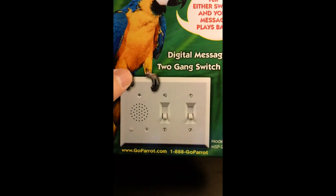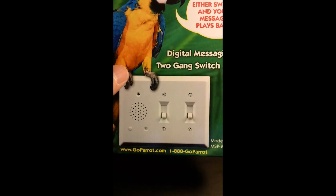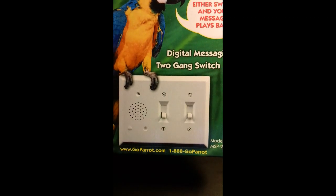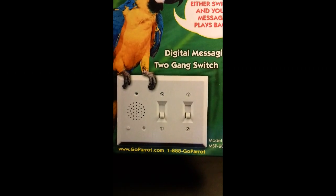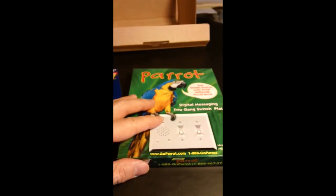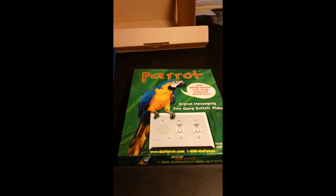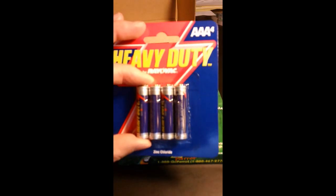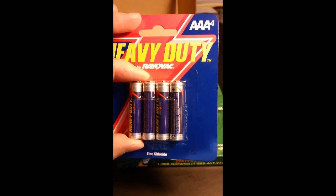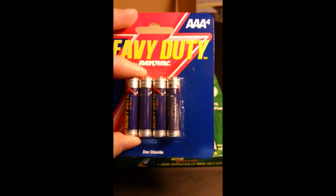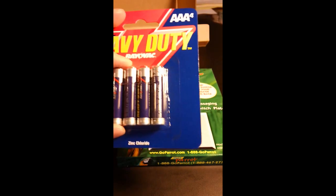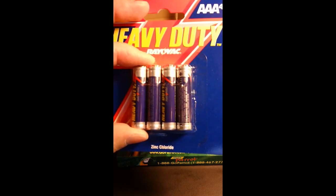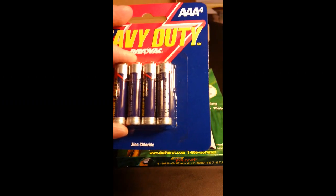What you can do instead is put this switch plate in any location. It works in both double-gang and single-gang, and it's perfect for a variety of uses, some of which I'll be walking through here in just a minute. This is sold on Amazon for about $15 and comes with heavy-duty RailVac batteries. It requires four AAA, and I'm going to show you exactly how the batteries are installed.